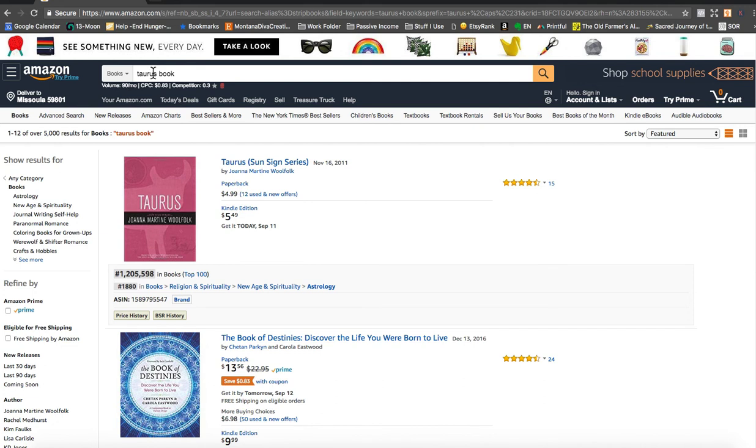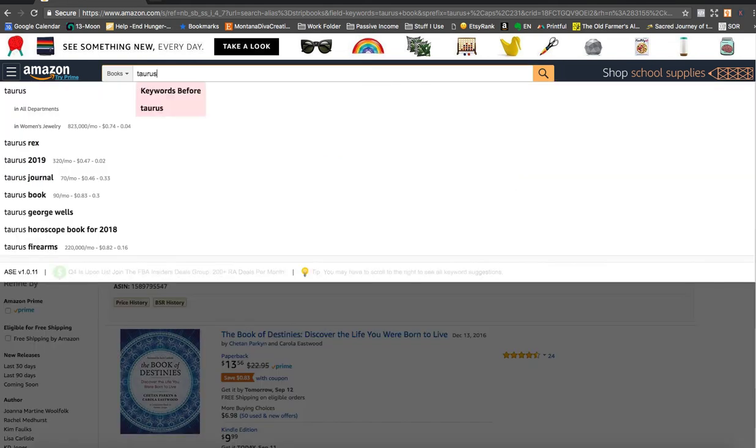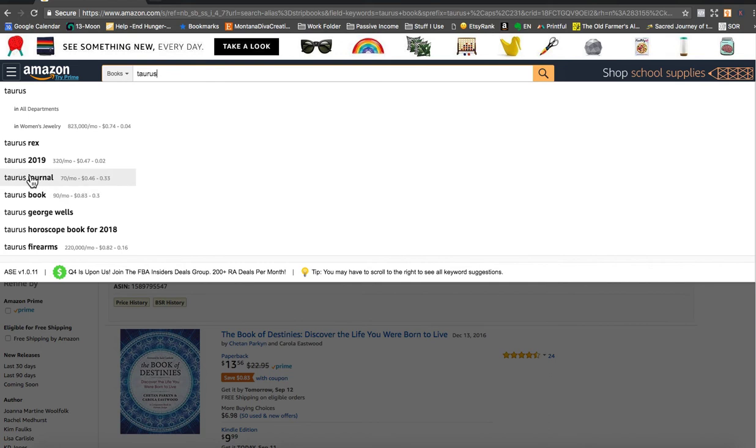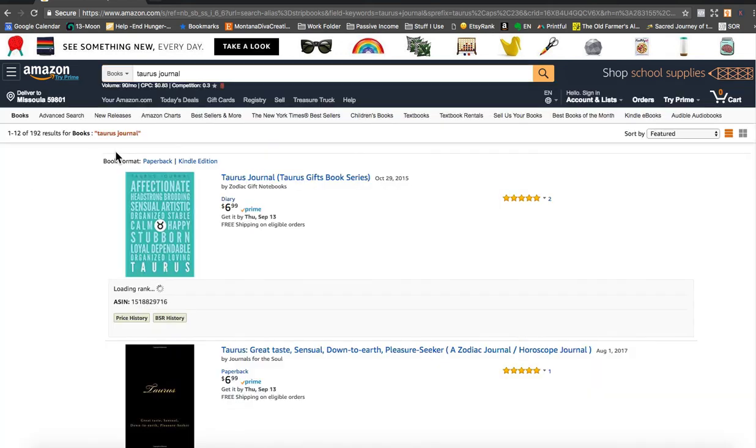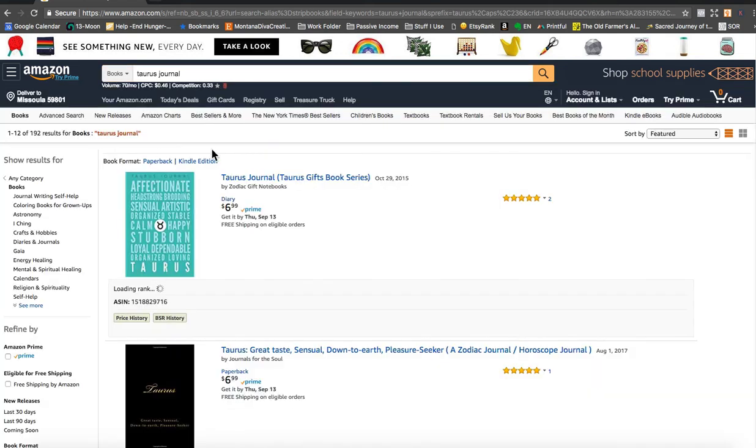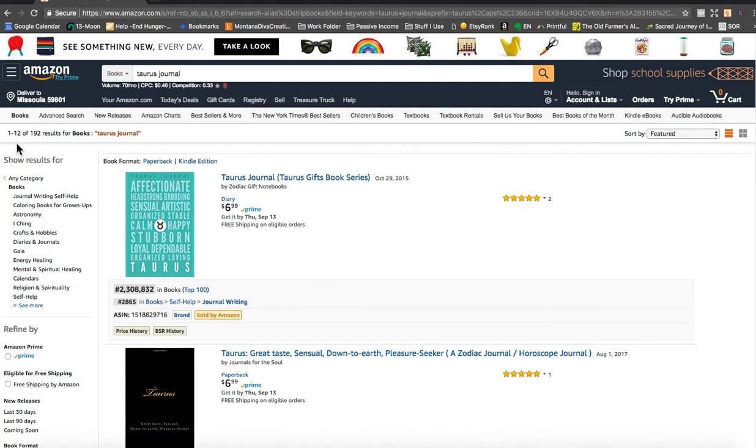So let's take a look again. Taurus Journal. Let's try Taurus Journal. Okay, Taurus Journal is looking a little bit more promising. It only has 192 results.